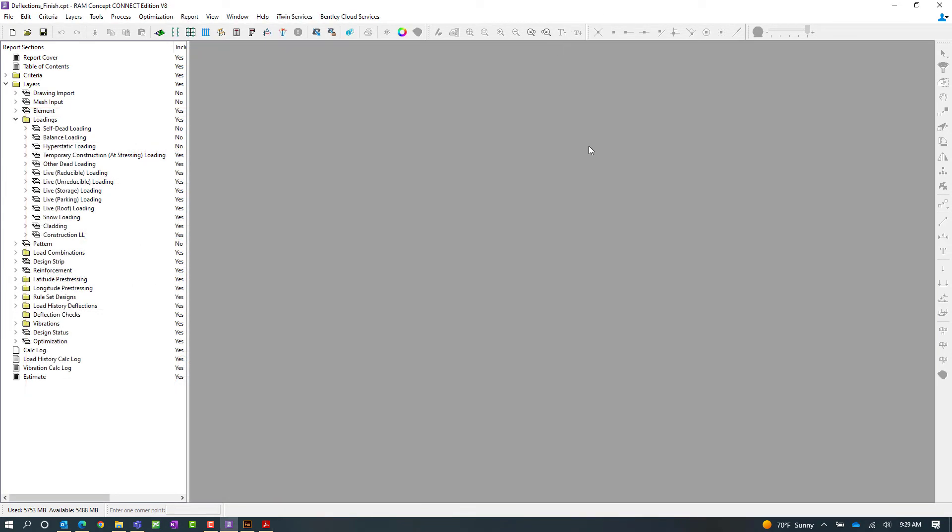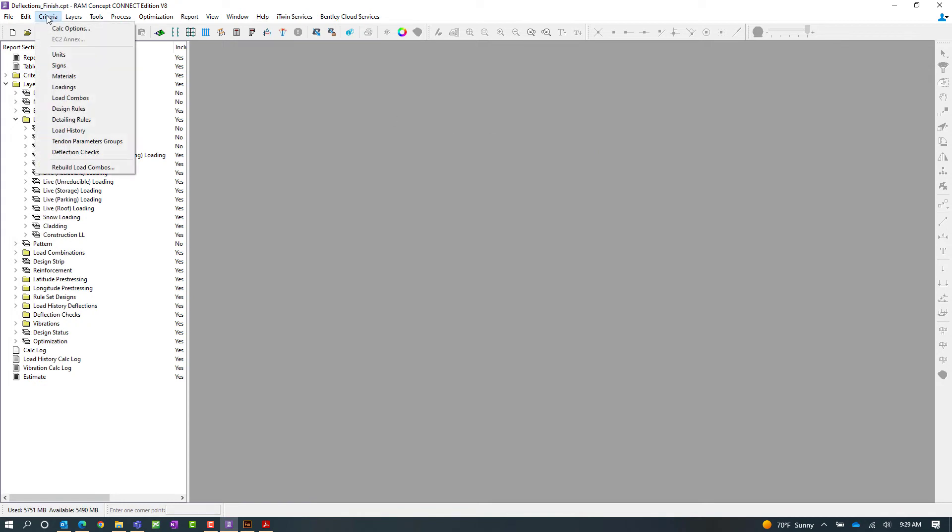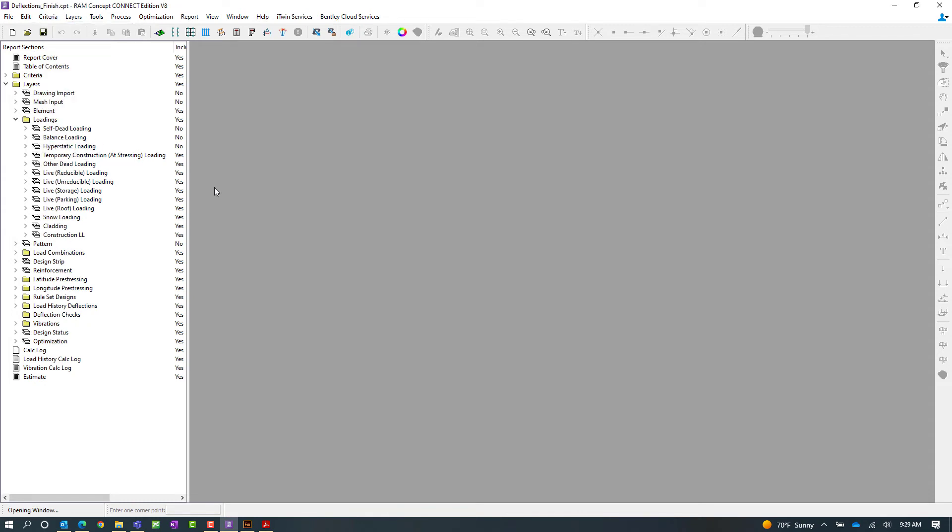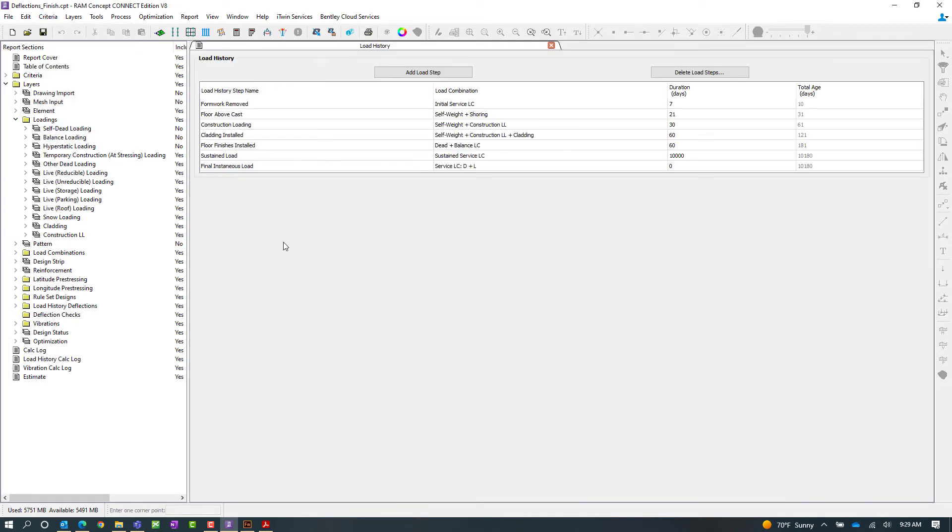Now that we've reviewed the load cases and the load combination information that has been specified in this particular model I'm going to go ahead and take a look at the load history criteria. To access that information let's go to the criteria item in the main menu and we will select load history.